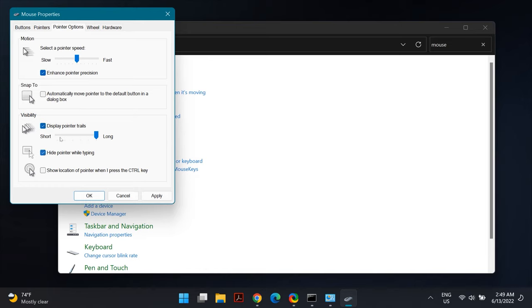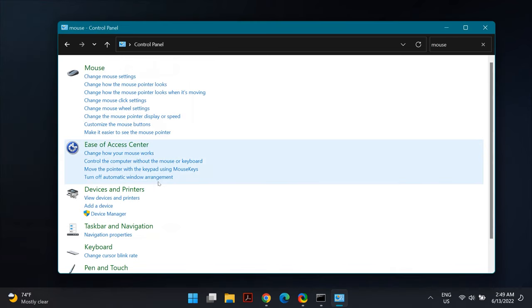Disable Hide Pointer While Typing, and make sure that in Display Pointer Trails you select the slider to Short. Then click Apply and OK, and check if that fixes your problem.